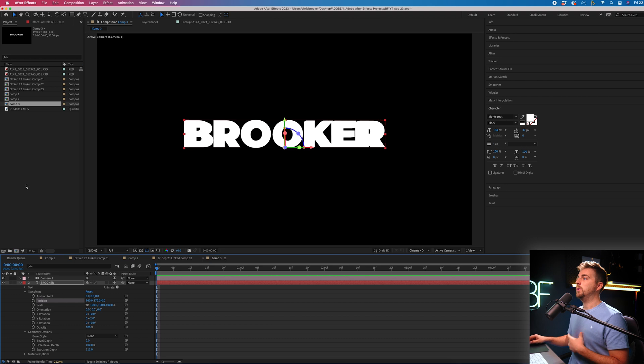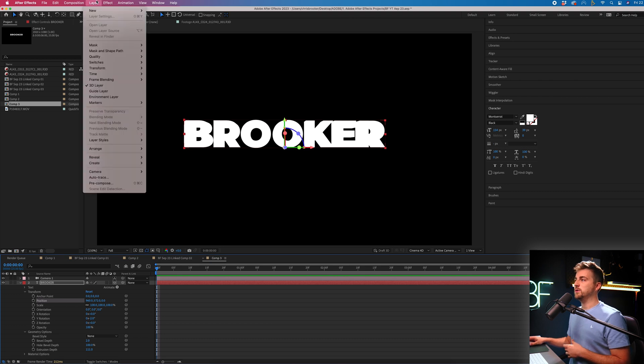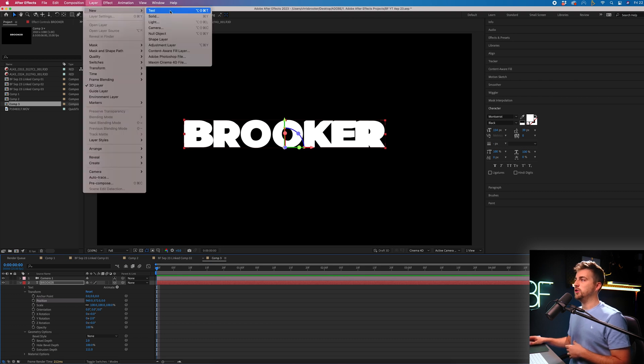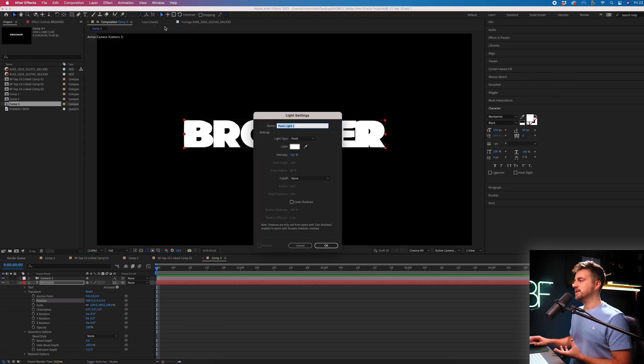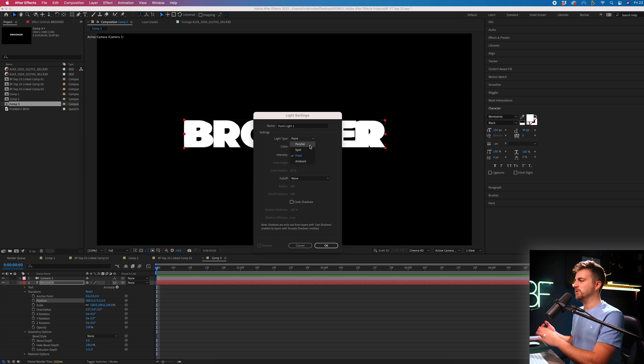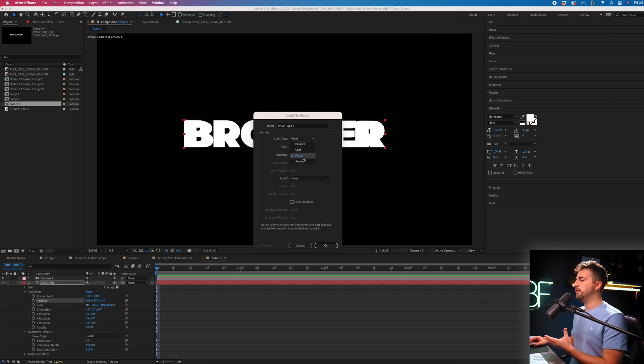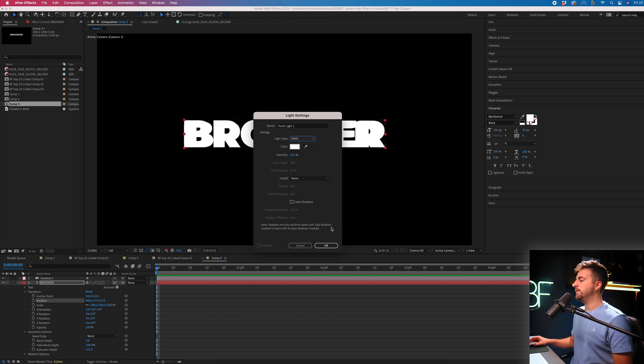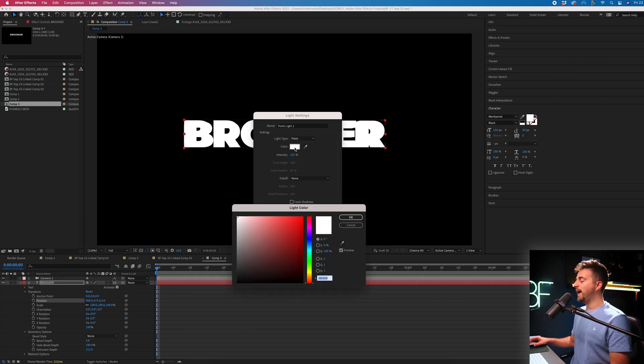So we can now go into Layer, New, Light. And if you go into Light Type, you can see you've got Parallel Spot, Point and Ambient. But I'm just going to go for Point for now. And you can change the color of this.